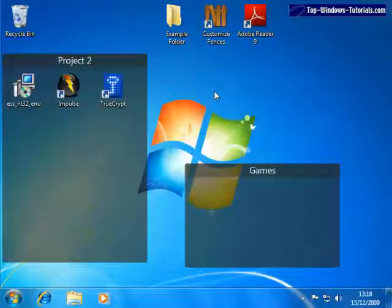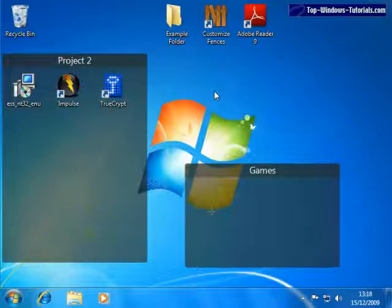In this video, I'm going to show you some advanced options for Stardock Fences. This is the pro version of Fences we are using in this video, so some options might not be available in the free version.